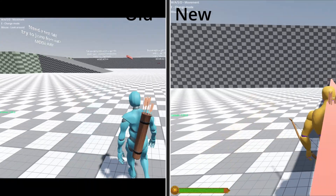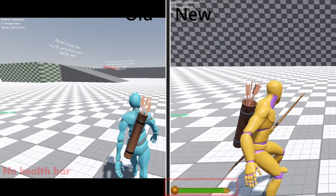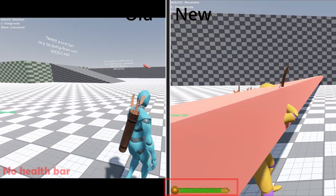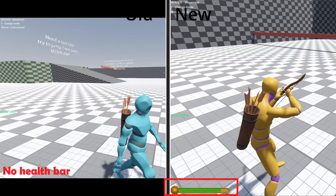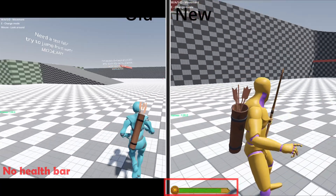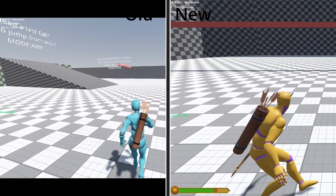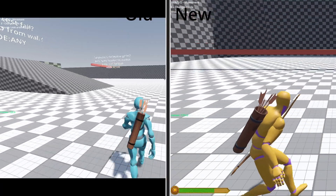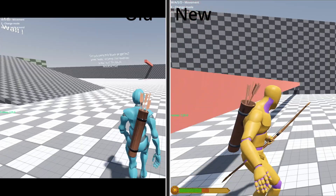Moving on to minor updates, the first one is the health bar. I have added a health bar system, and in the advanced version it includes a drop effect for smoother health reduction instead of an instant drop.